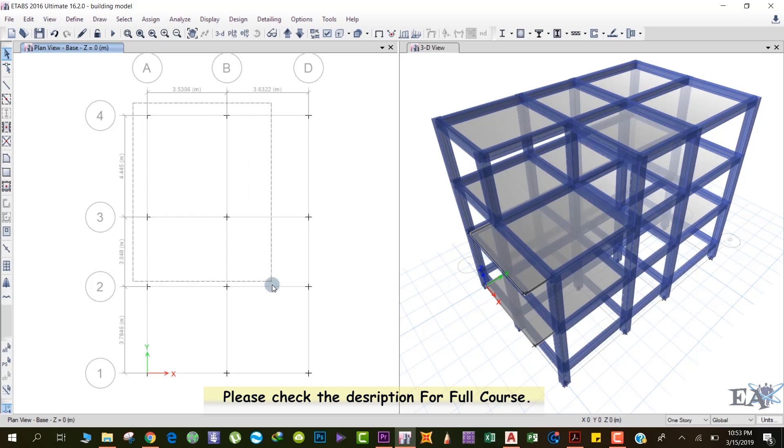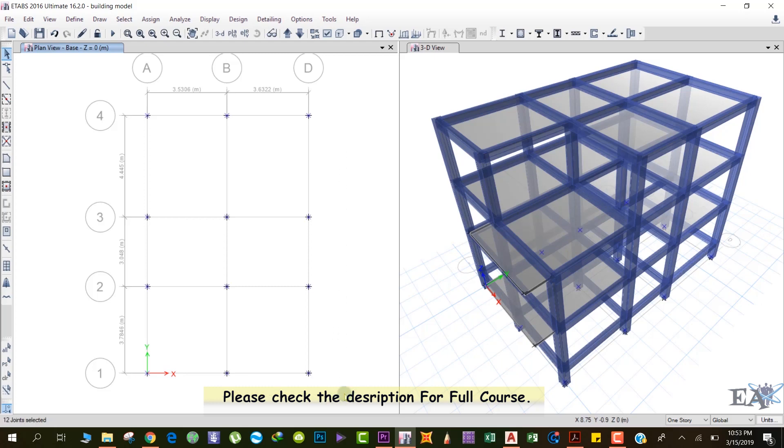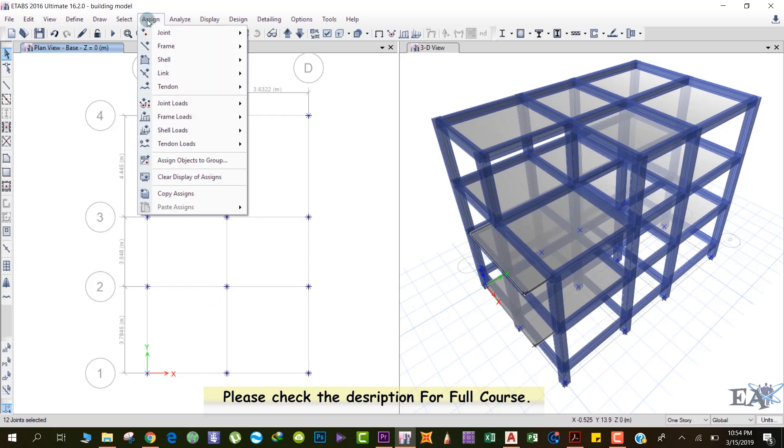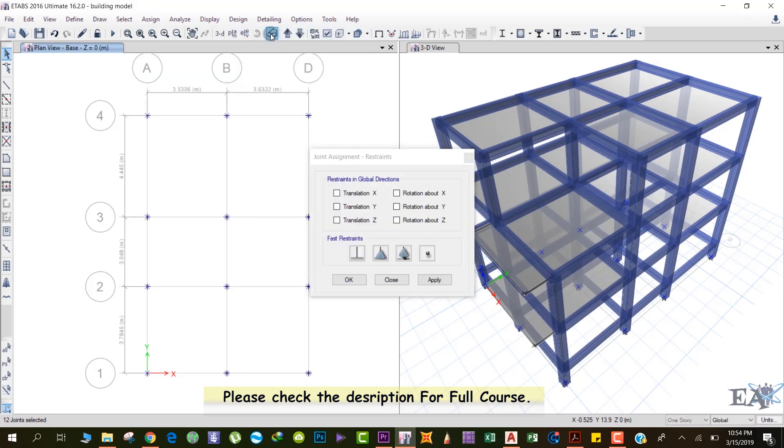Release your left mouse button once you reach here. You can see that all the joints have been selected. After that, go to Assign, go to Joint, and click on Restraints.